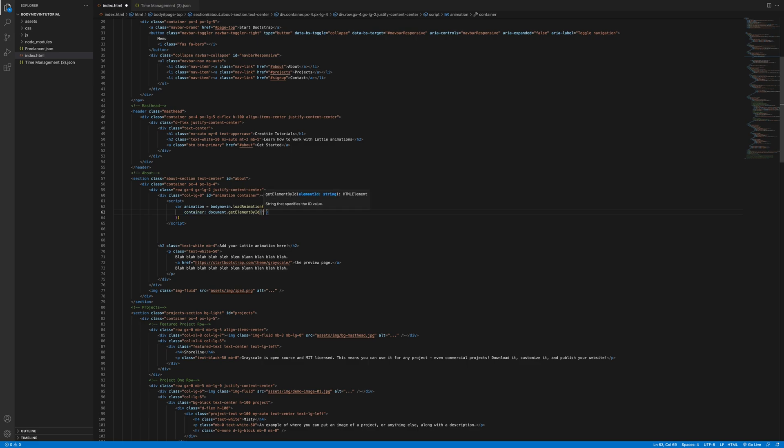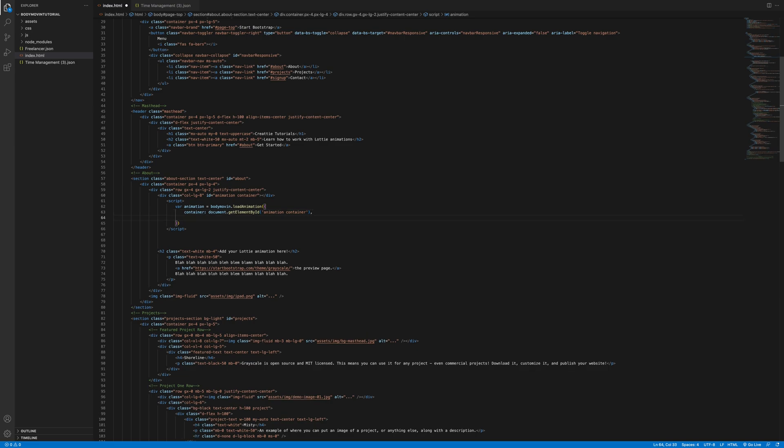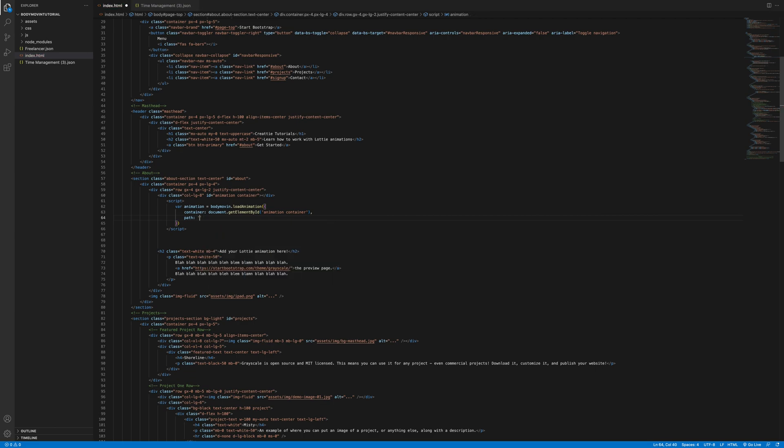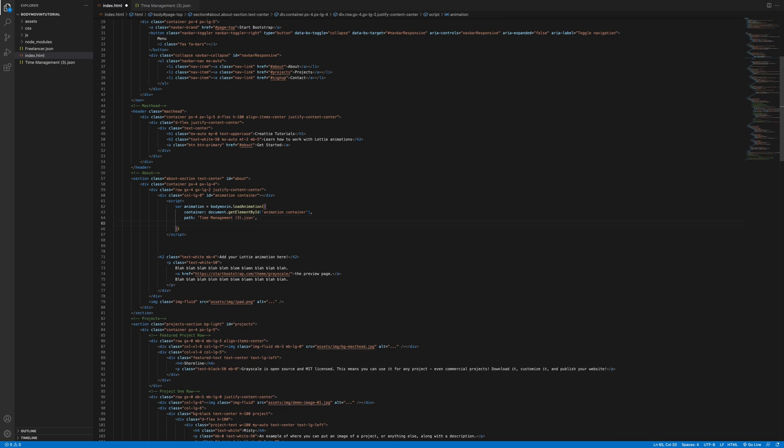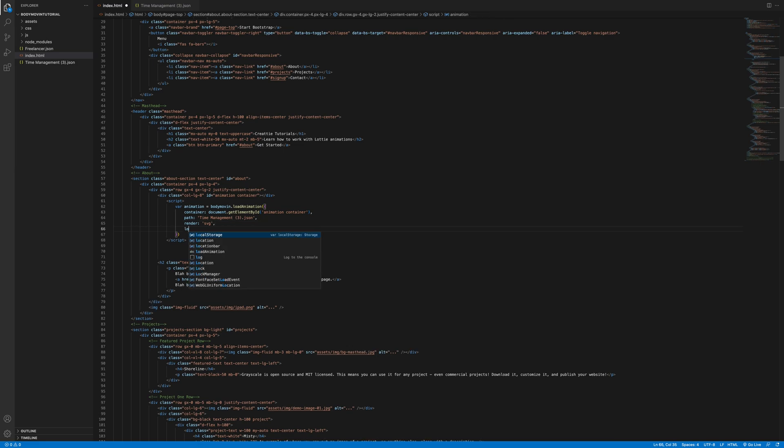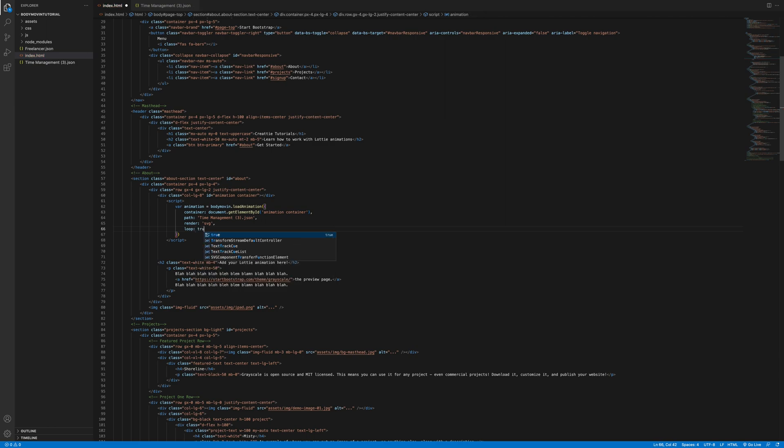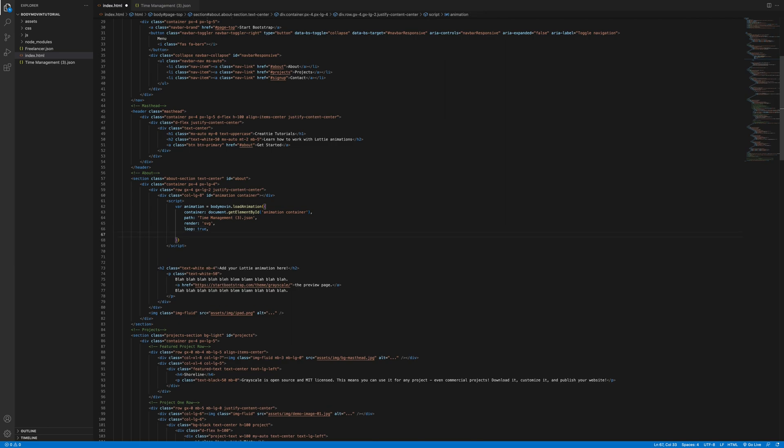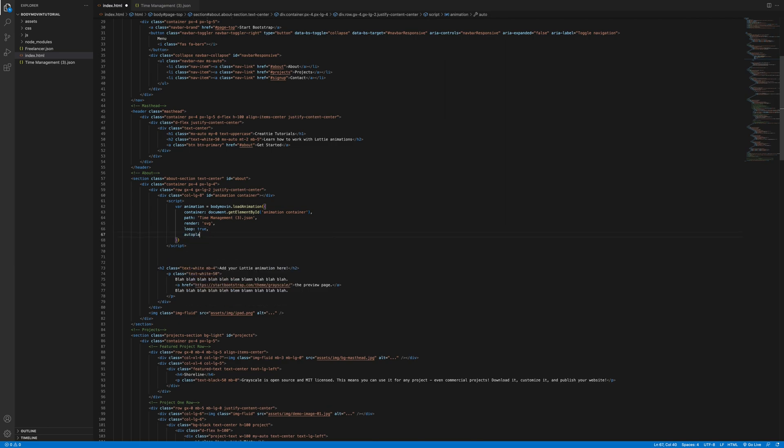And we're gonna be calling this function. So we need to access the Bodymovin library. And we're using the load animation function. We'll have to make some parameters. Call this container. Get element by id. Inside the get element by id is the name of the container. Now call the path. This is the JSON file. Time management 3. And file extension. And we'll identify how to render SVG.